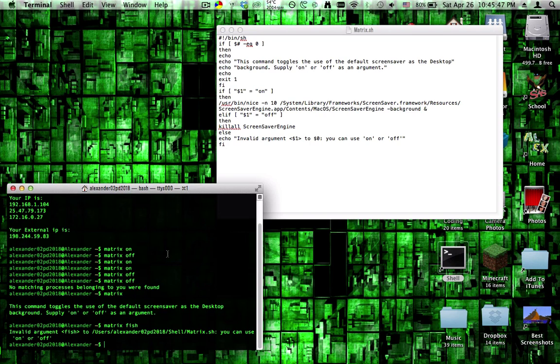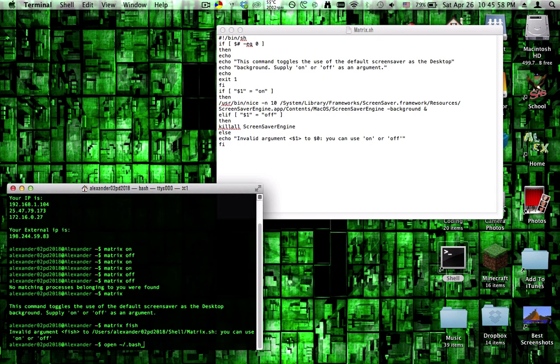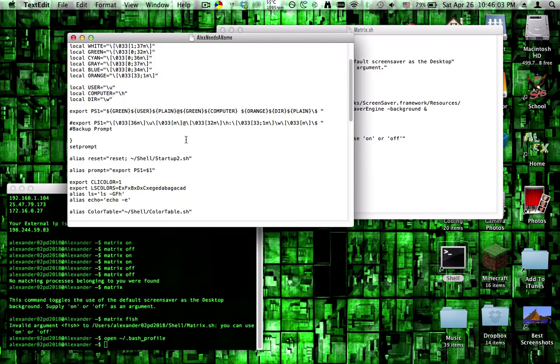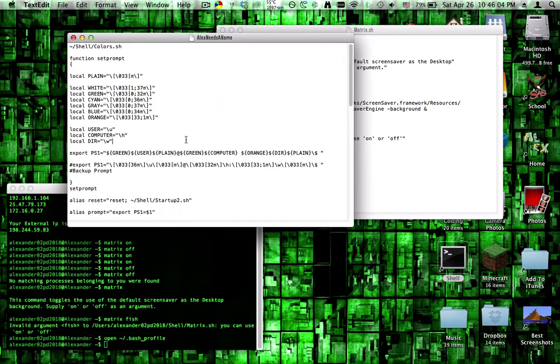The last step is to edit your bash profile. So you type open tilde slash dot bash underscore profile, and basically somewhere in here.